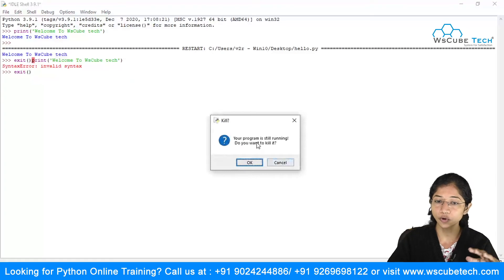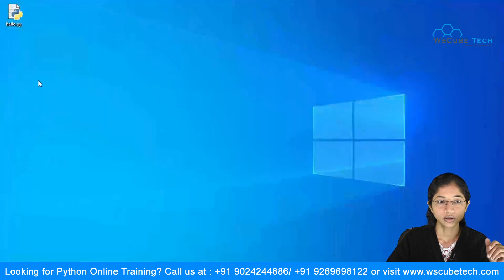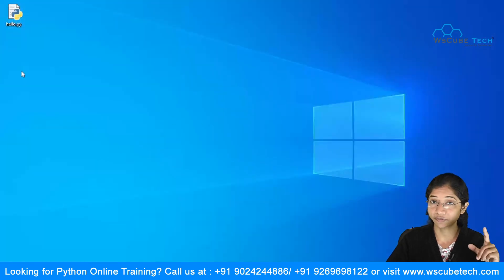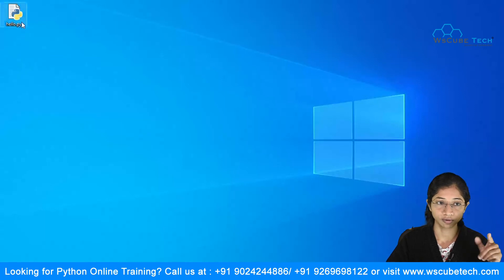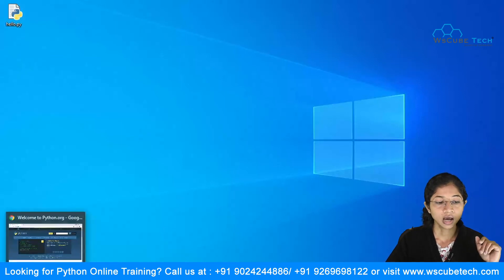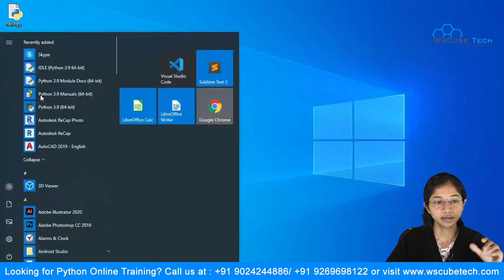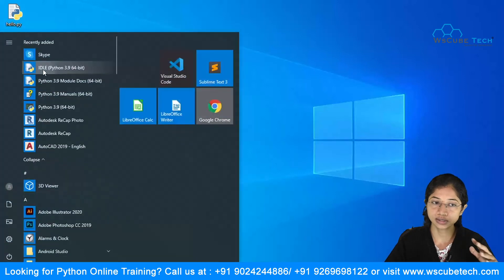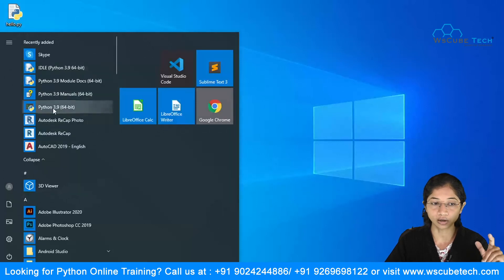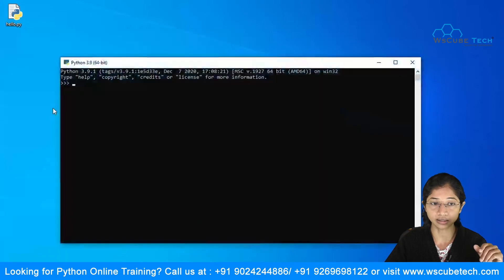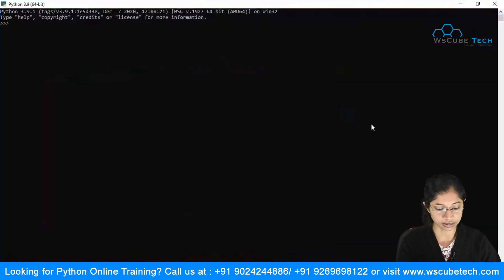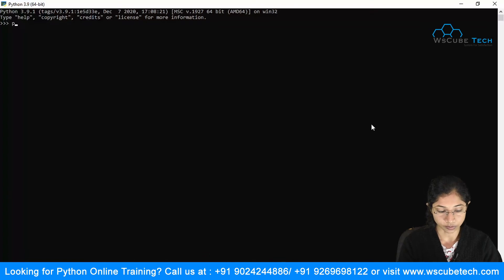The file 'hello.py' is saved on the Desktop. Python also comes with its own Python terminal. Let's look at that — you can write Python code directly in this terminal as well. I'll write the same print command here.